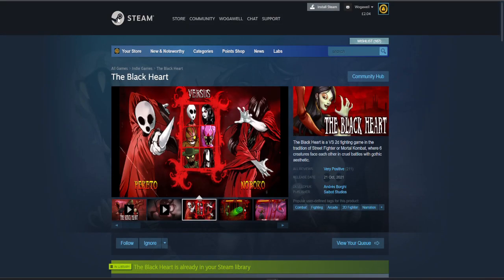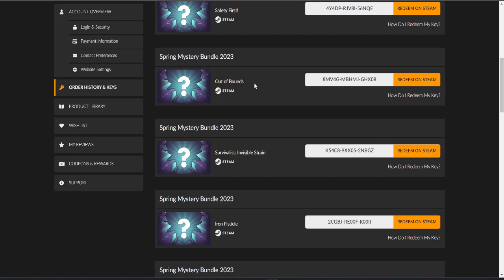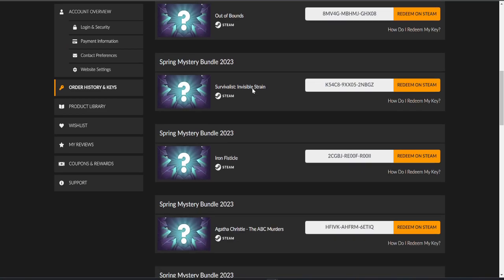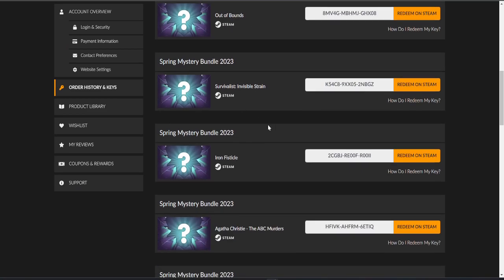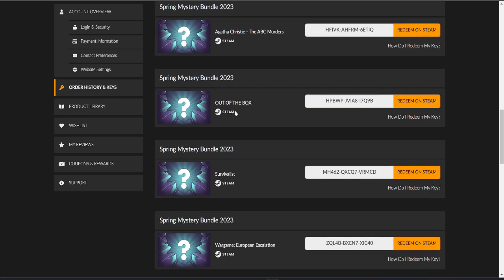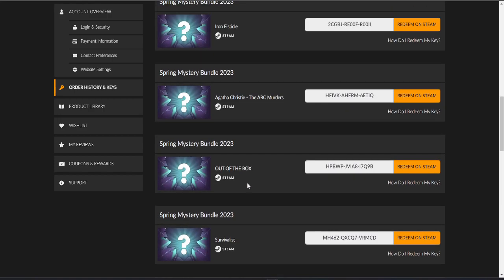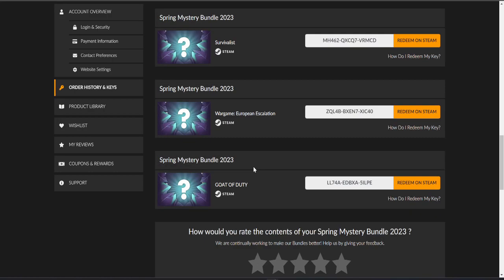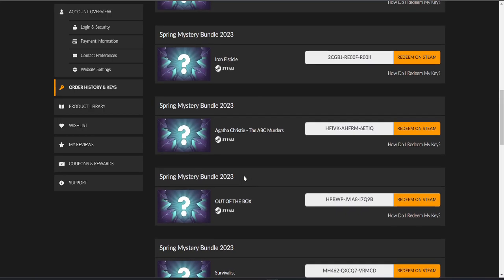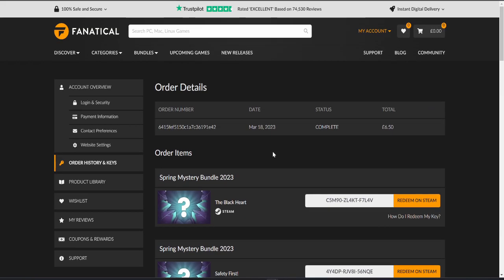I mean again I think the last one was probably better. There's some interesting games in that one, this one not great. Safety First I don't know, Survivalist I might give a go. I'm not sure to be honest. Goat of Duty is hilarious, that makes this well worth it I think in my opinion.